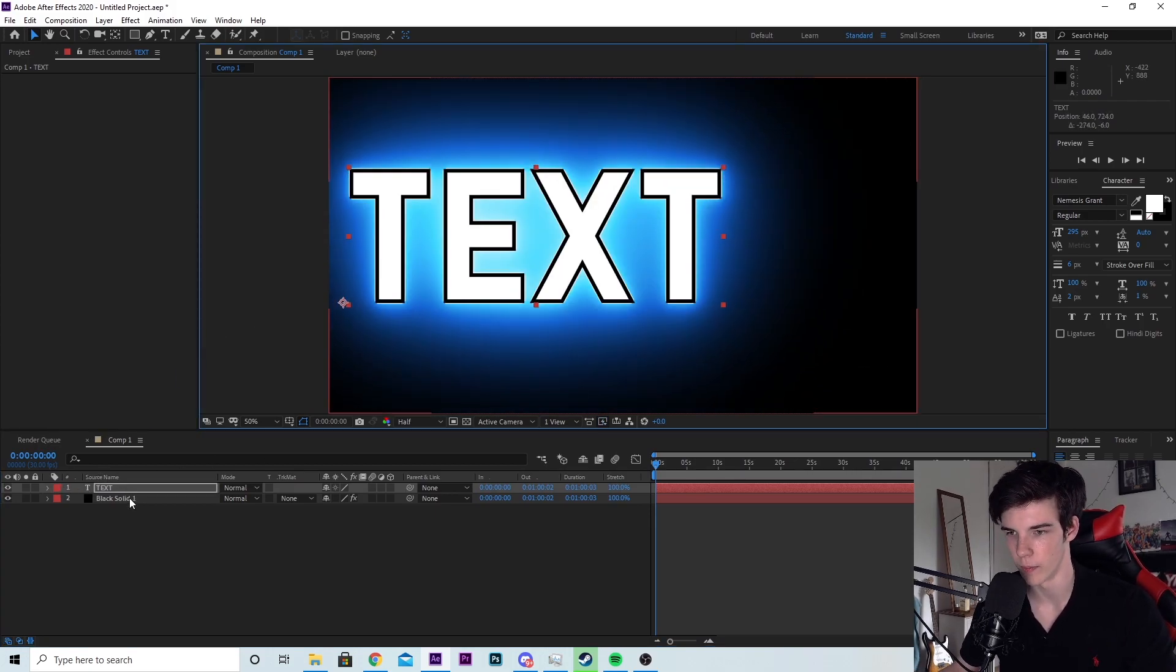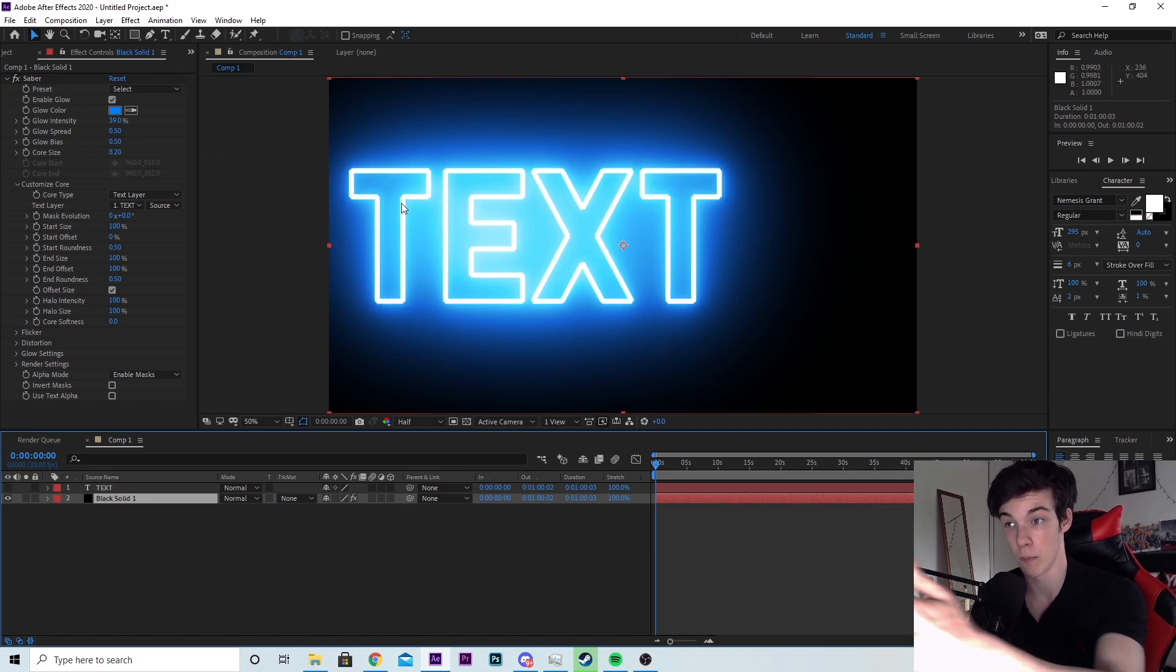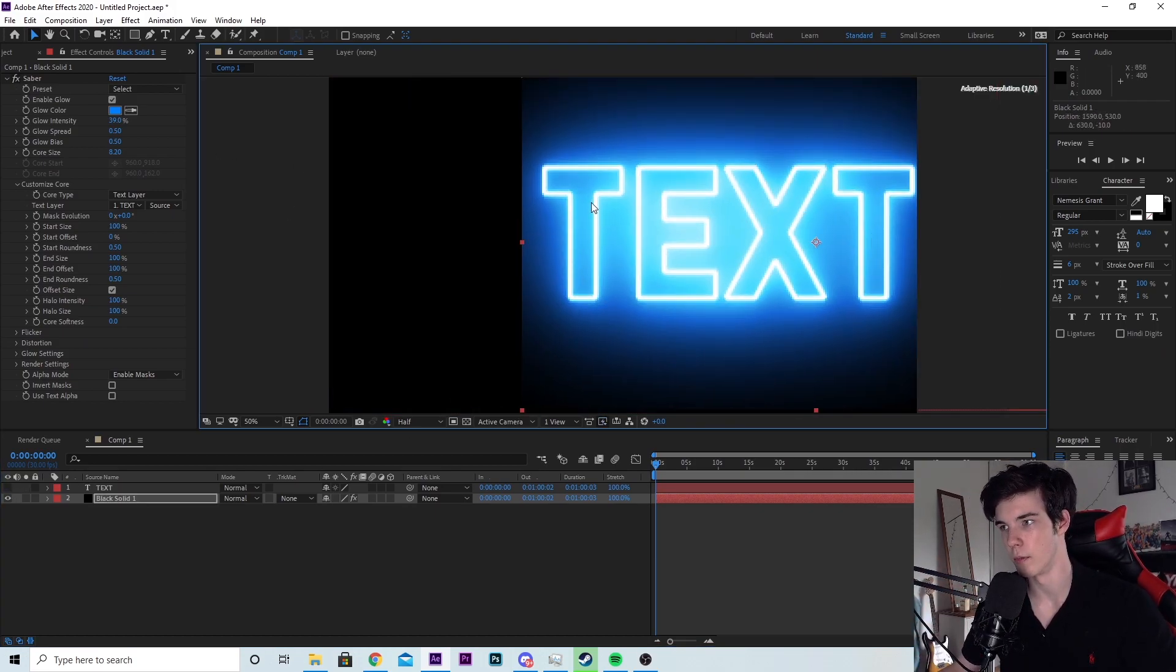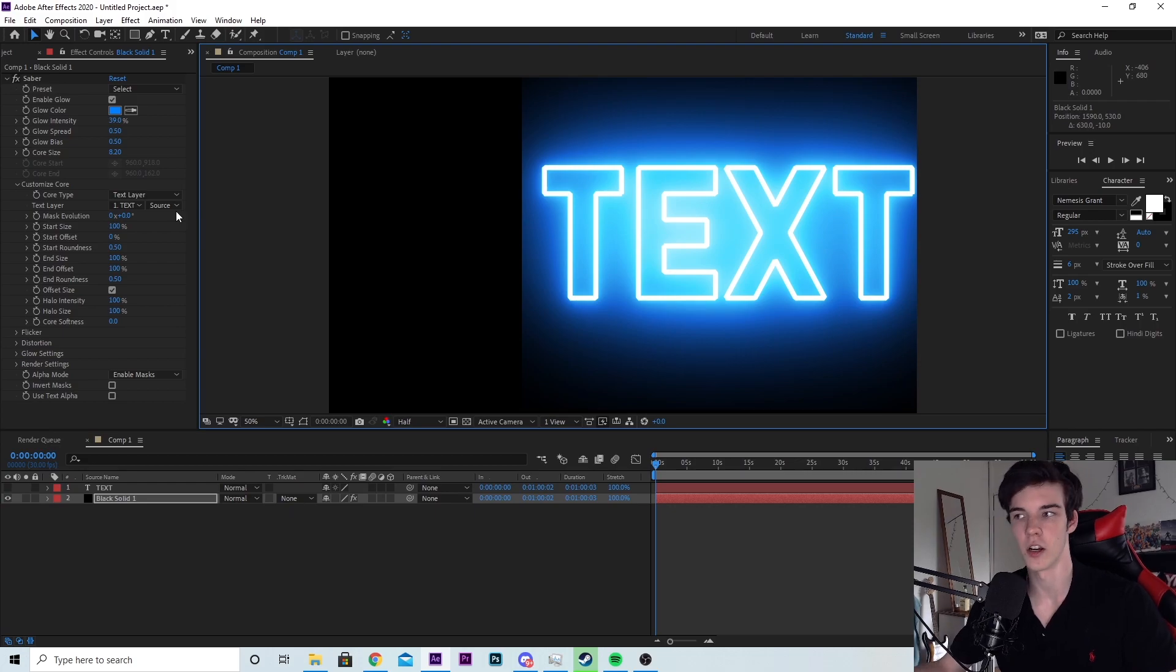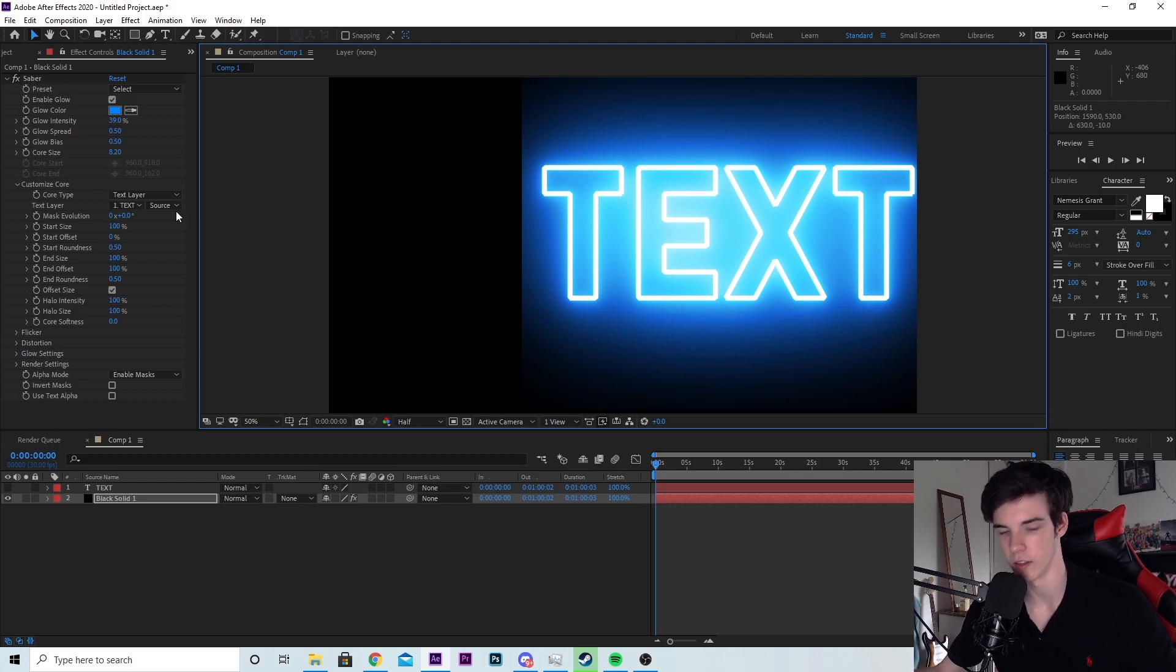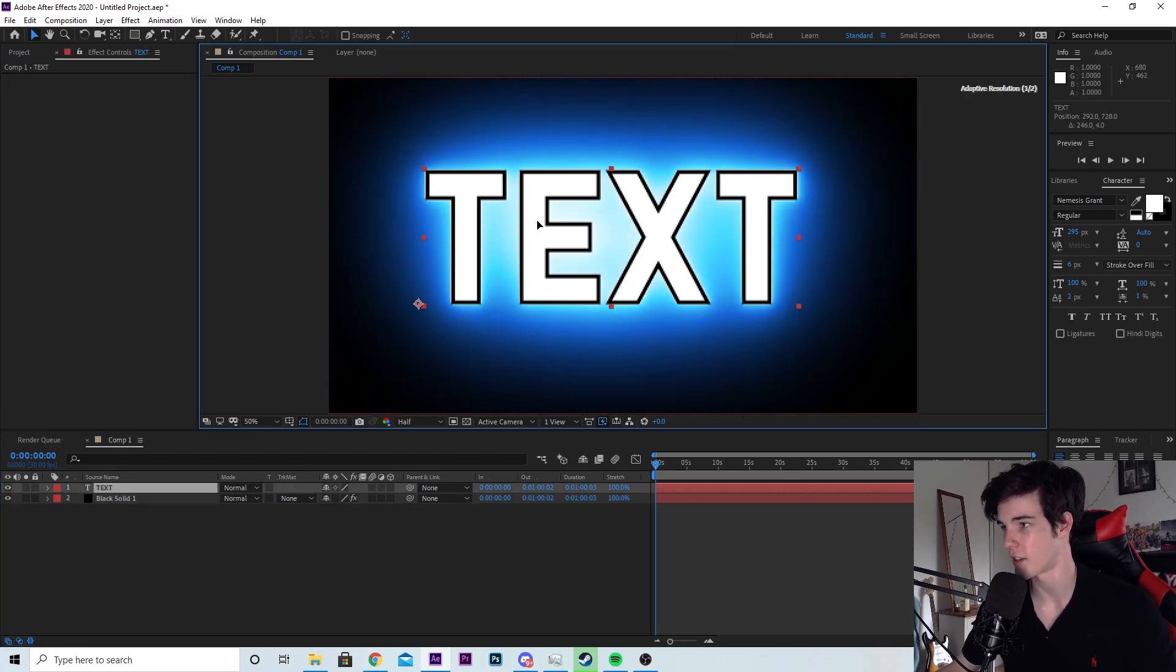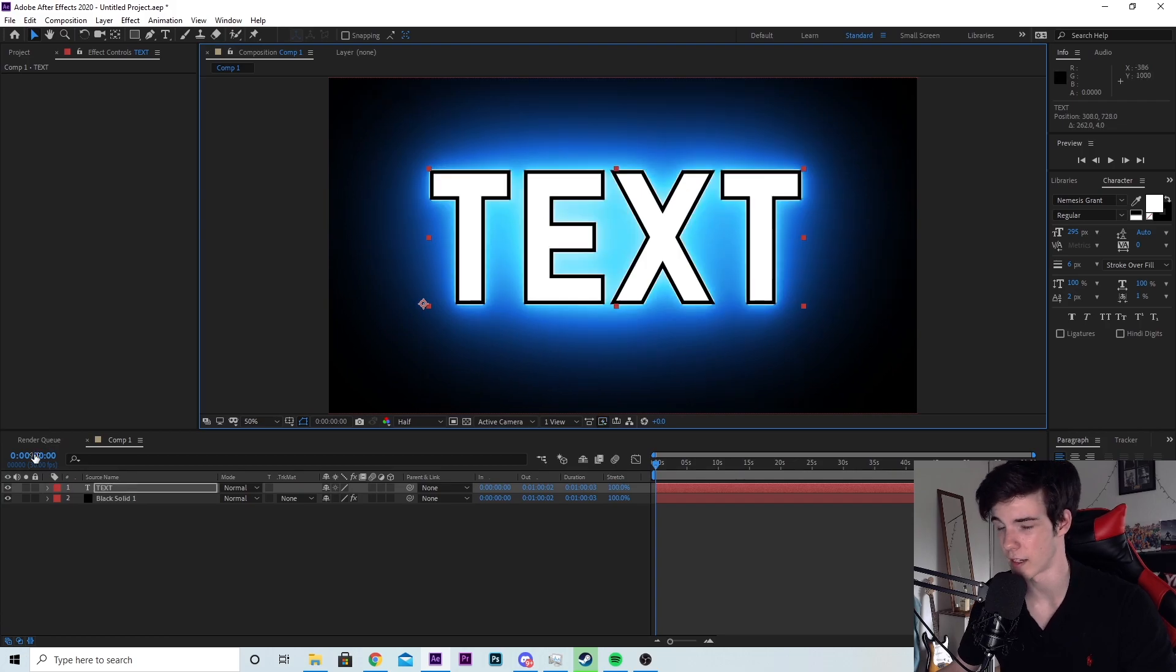Let's say the text layer was off to the side like this and I wanted to move it back across, but I moved the black solid instead of the text. Because the glow is off the screen, if you move the black solid, the glow gets cut off and that looks weird. Always make sure you move the text layer and not the black solid.